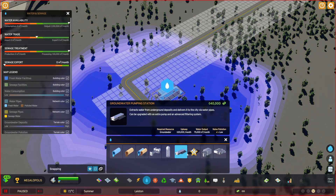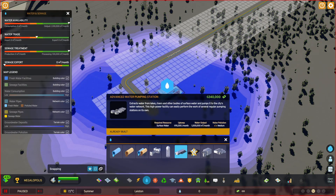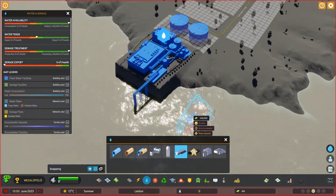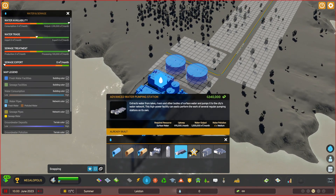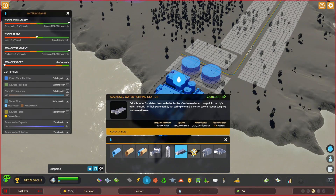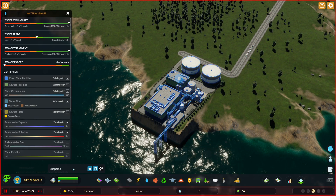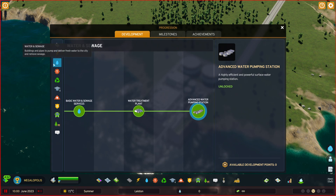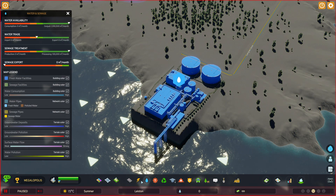Last but not least, we have the advanced water pumping station. It is really incredible — this is pretty much the late game pumping station. It can be unlocked through the progression. If you select the water and sewage category, you will find the advanced water pumping station over here.